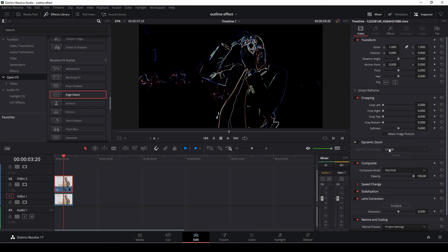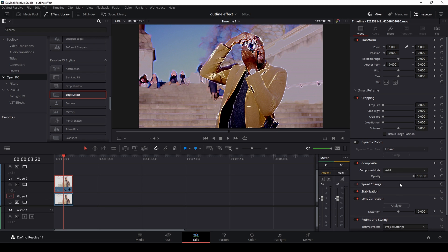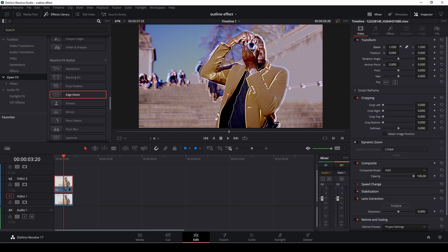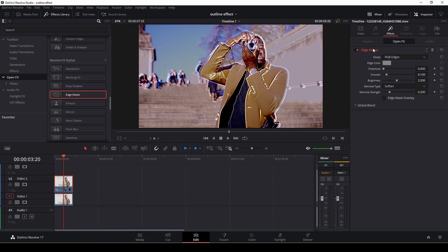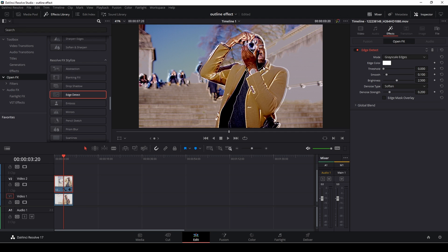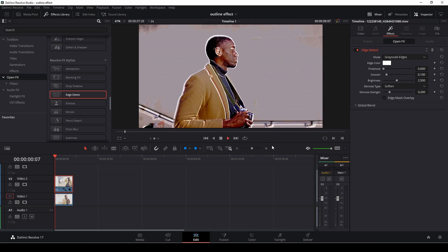We're going to go into the composite mode and change this to add. So now we have this colored outline. What we could do is zoom things up a little bit so we make the edges more visible or more clear. Then I like to go into the open effects and change the mode here to grayscale so we take off the colors. And that's actually how you do an effect like this.